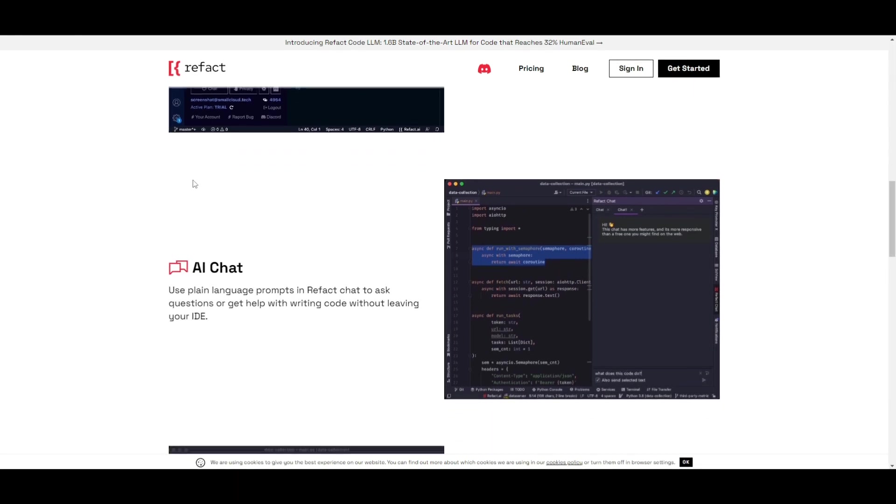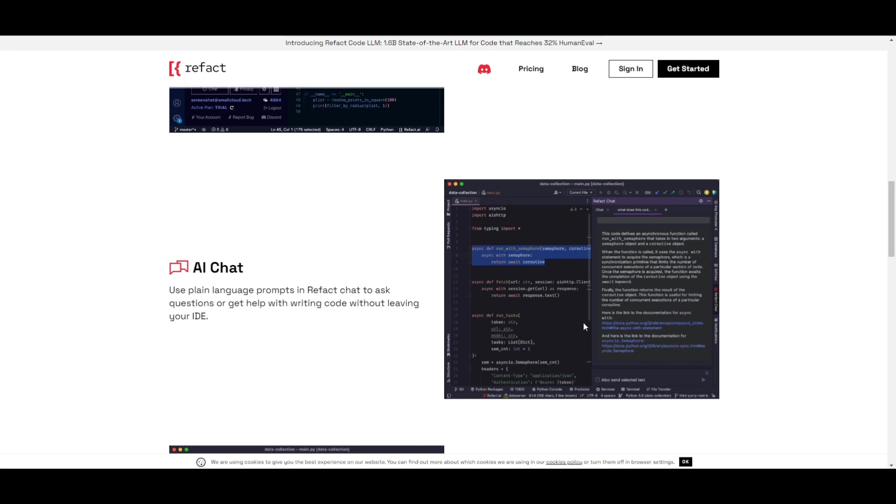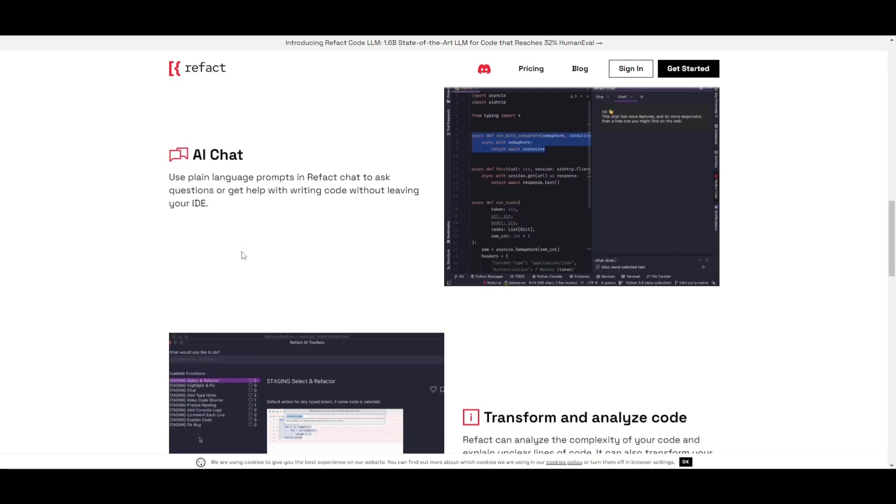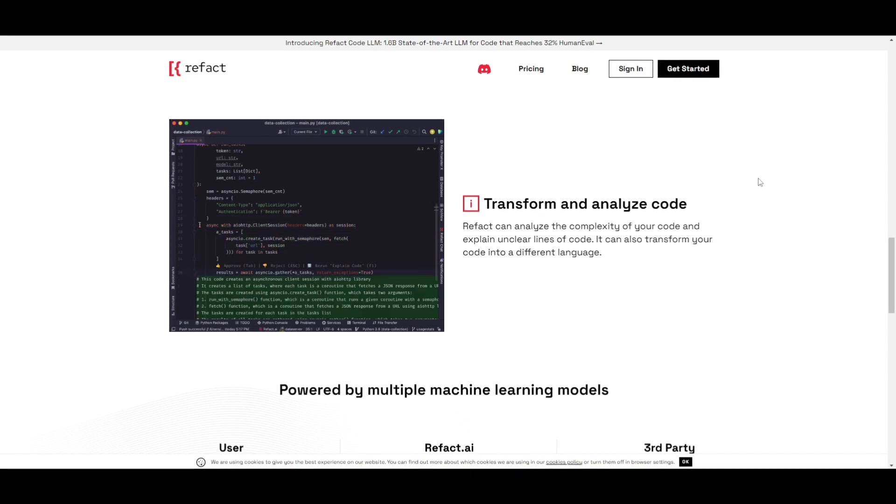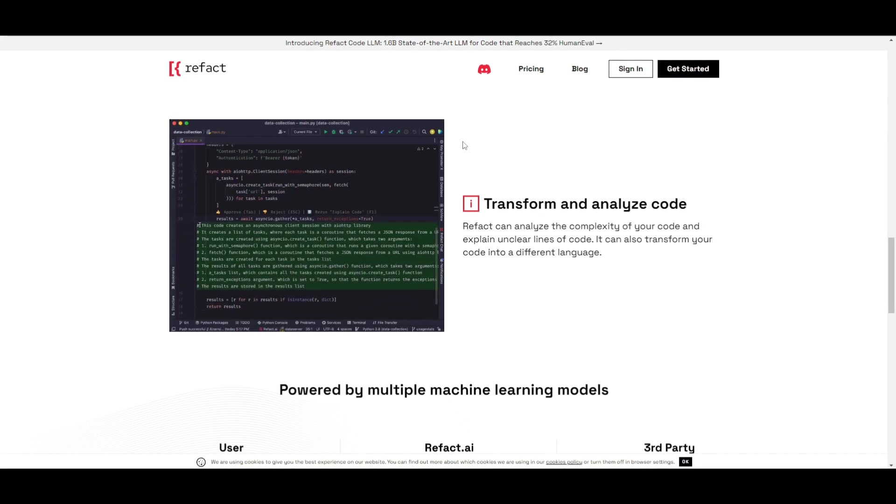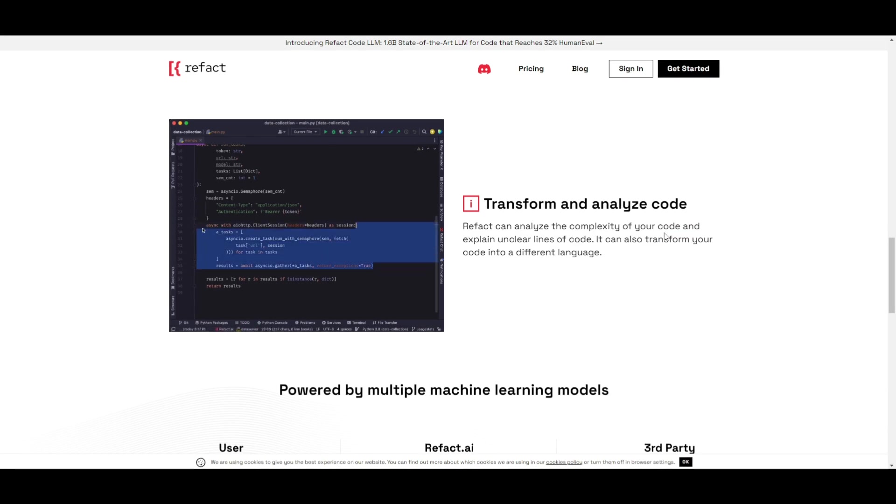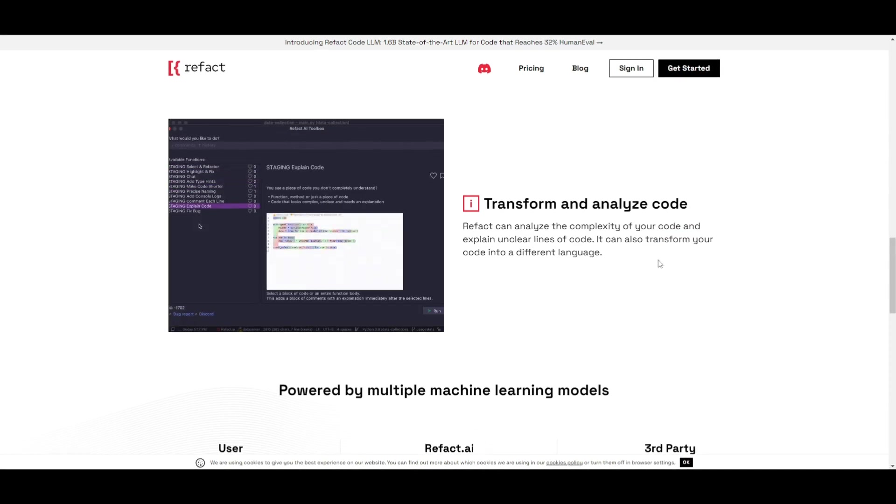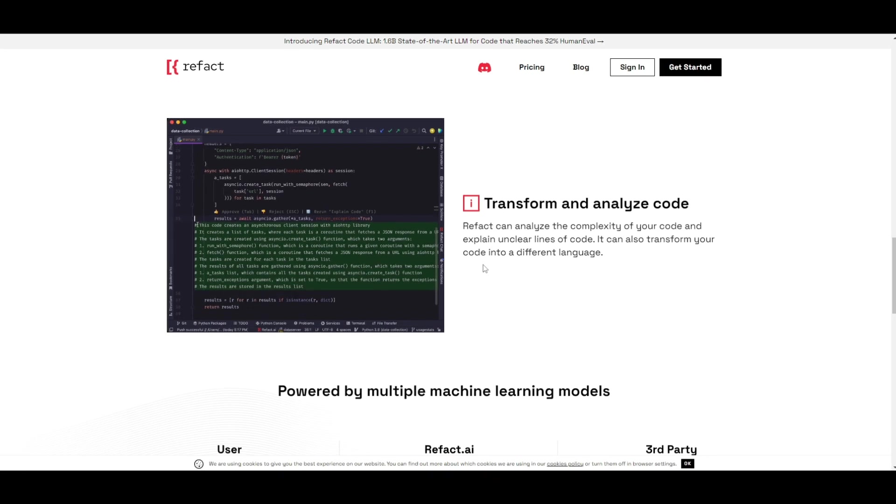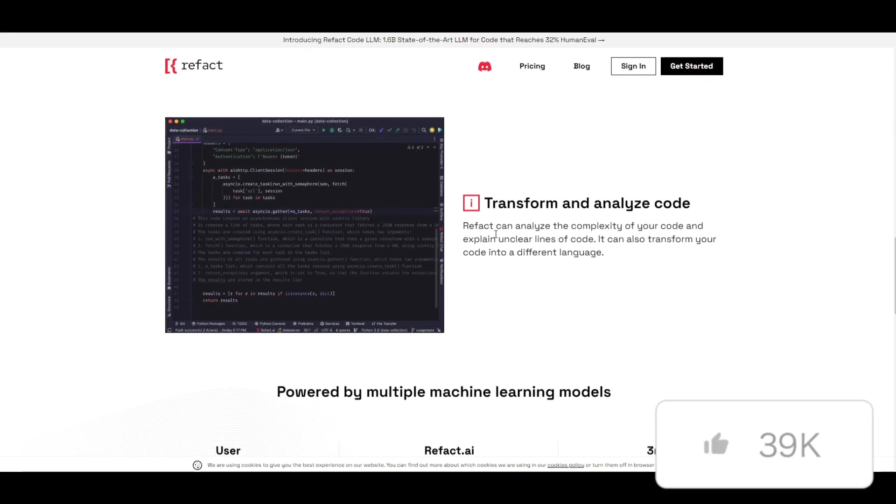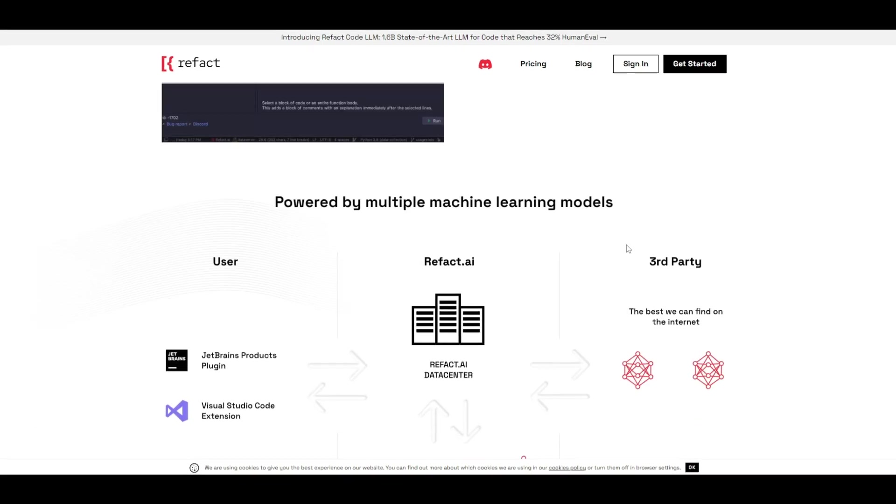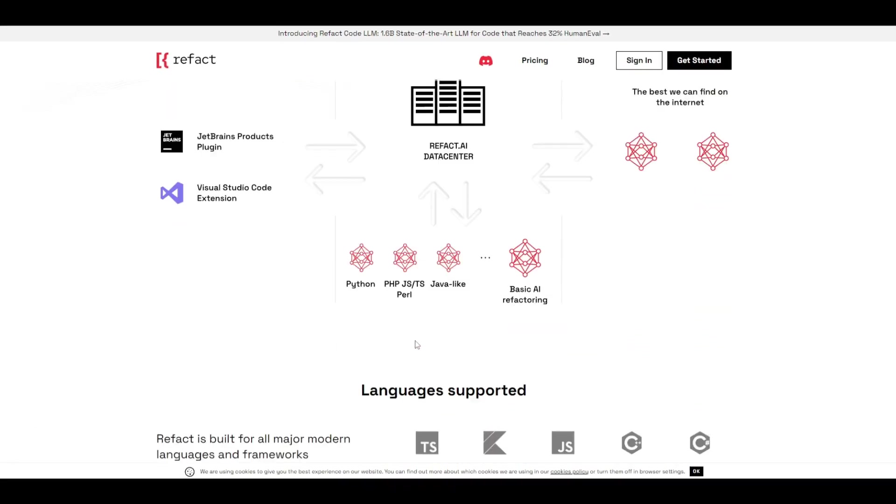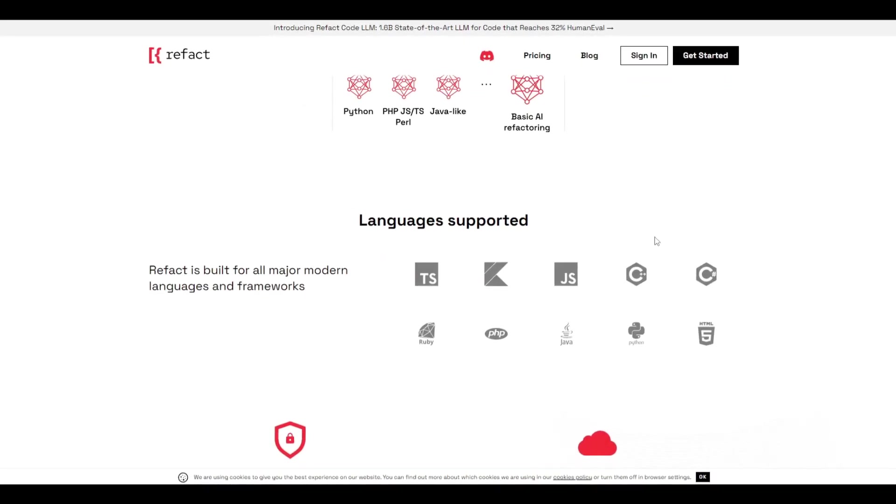We have this chat feature in which you can basically work alongside with the AI to help you generate the best output for the code that you give it. You have transform and as well as analyzing code which you're able to which just states that analyze the complexity of your code and explains unclear lines of code. So this can basically help you transform it to another programming language which we stated there's 20 different types of languaging models that they have basically worked with with this AI coding assistant which we see right here.